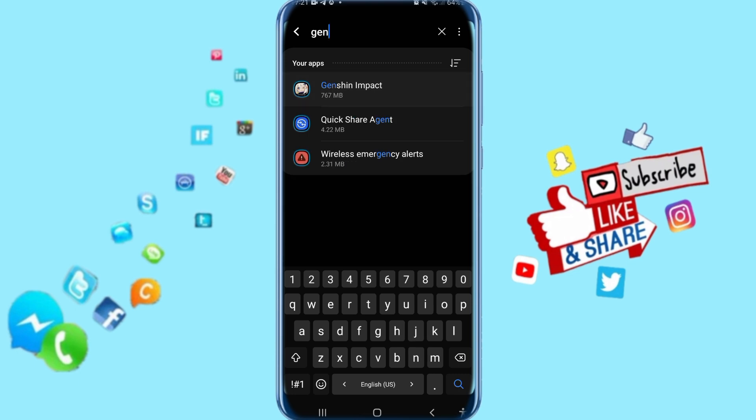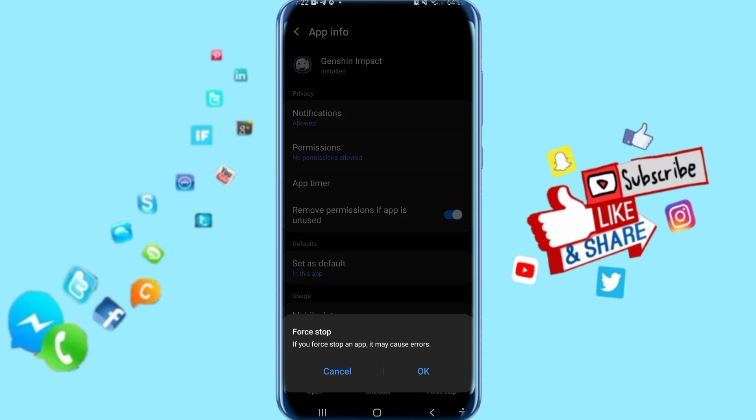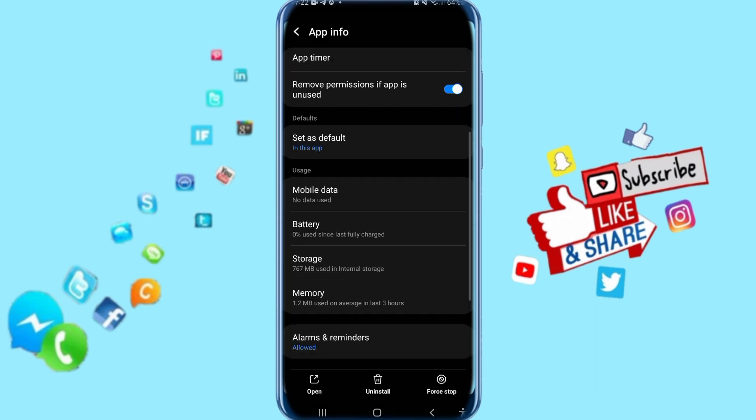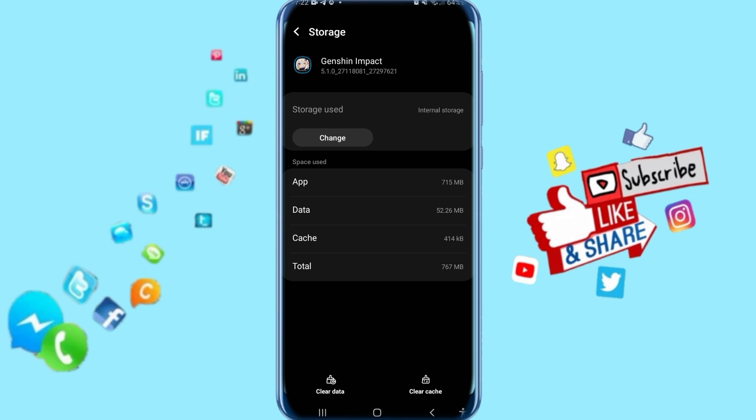You'll come to the app page. Click on Force Stop, click OK, then go down. Click on Storage, then click on Clear Cache.